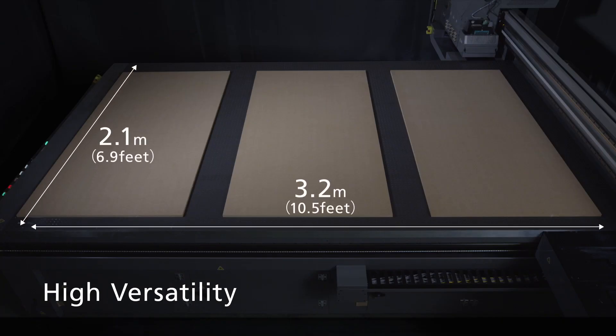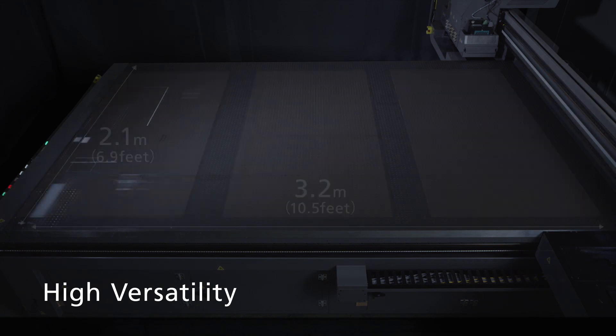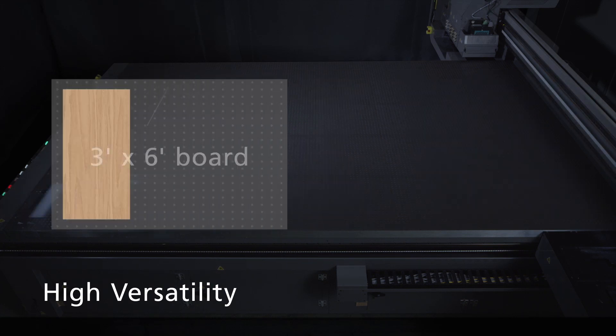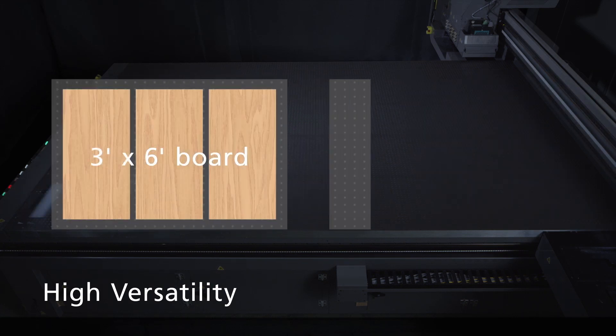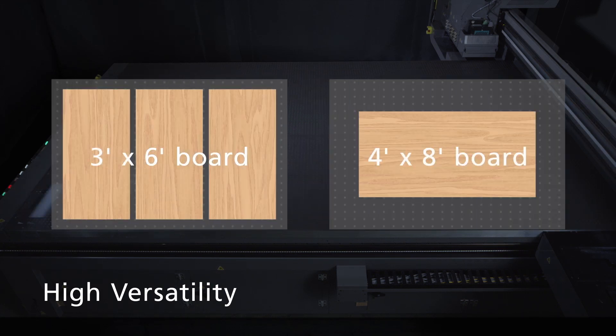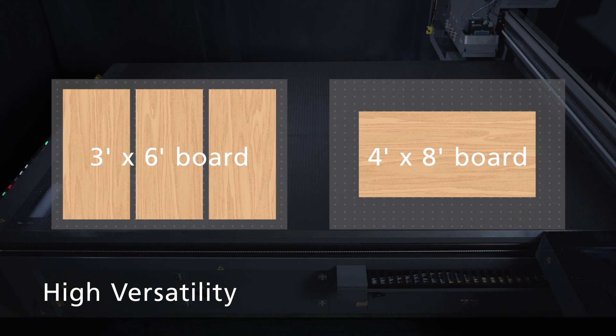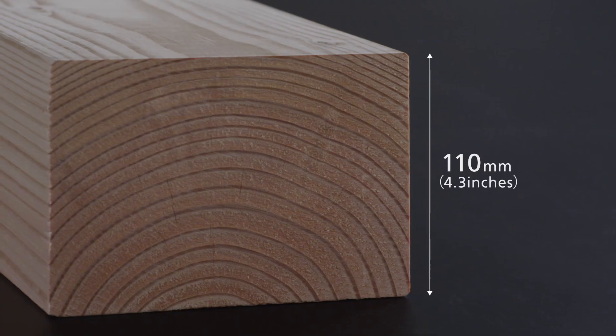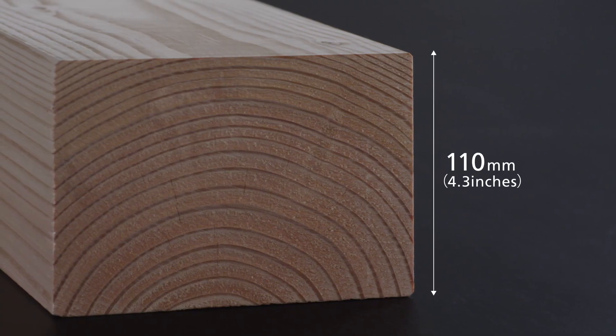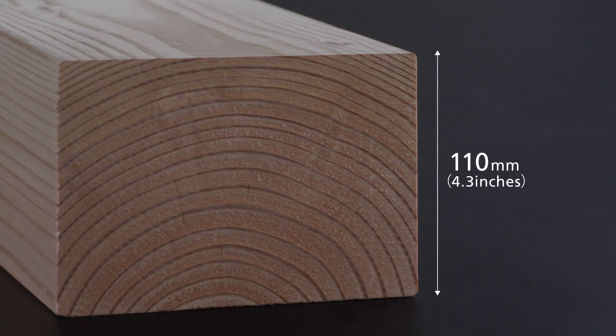The bed size of 3.2 by 2.1 meters will accommodate three sheets of three by six feet board or a single sheet of four by eight feet, up to 110 millimeters thickness.